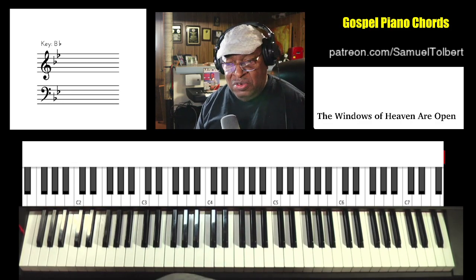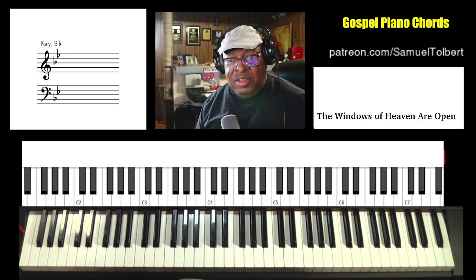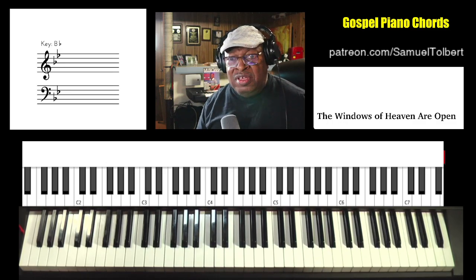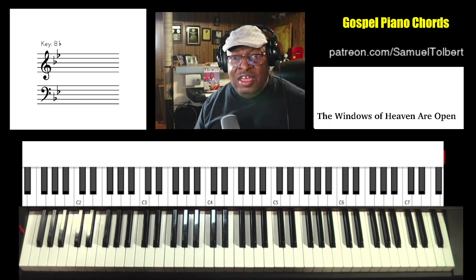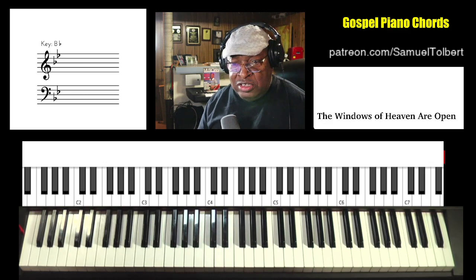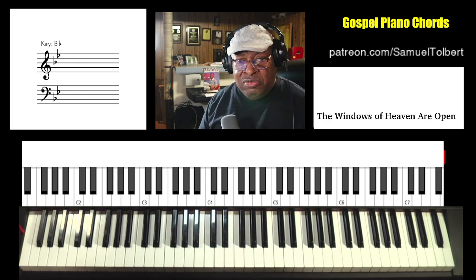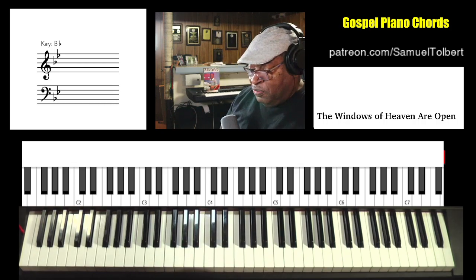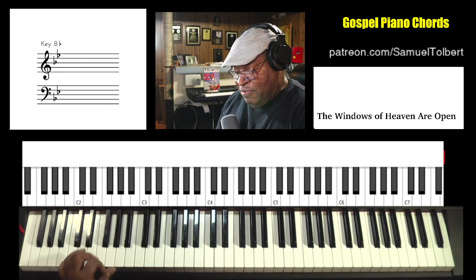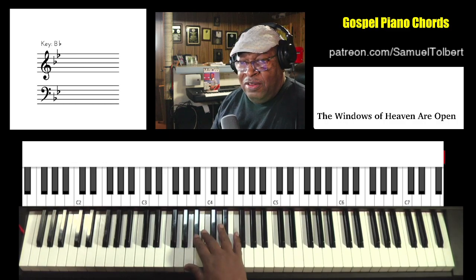How is everyone doing today? As you know, we've been talking about the Nashville number system and we're going to begin to integrate some of that talk in our lessons, especially from the congregational song standpoint. So first of all, let's get going — 'Windows of Heaven Are Open' in the key of B flat.